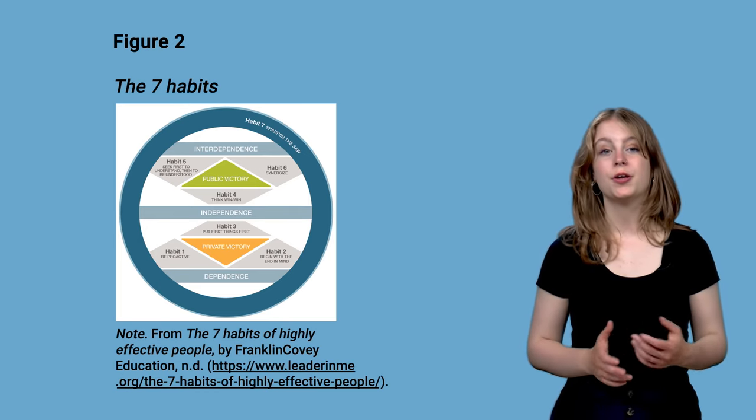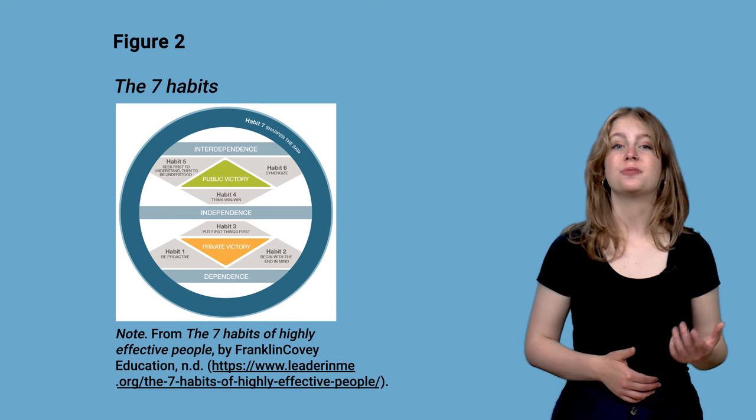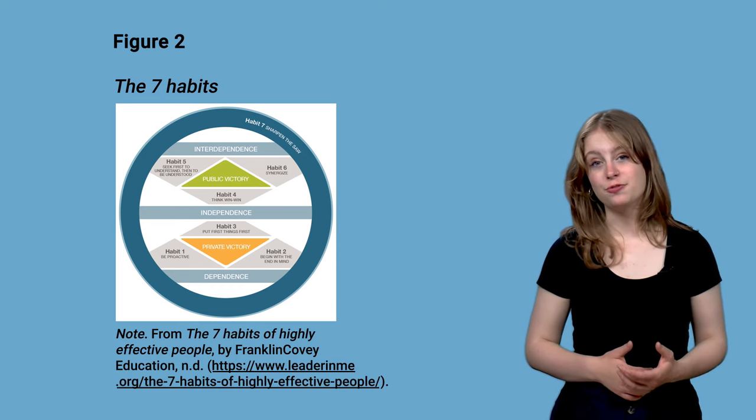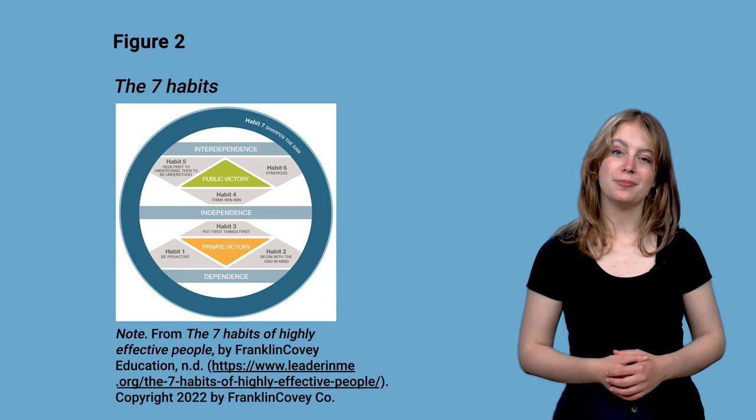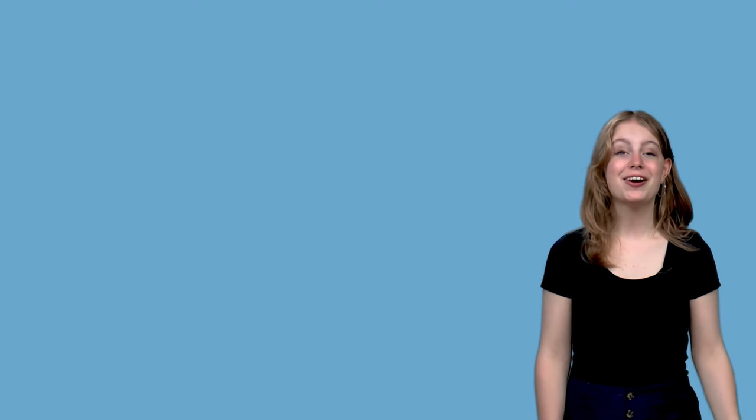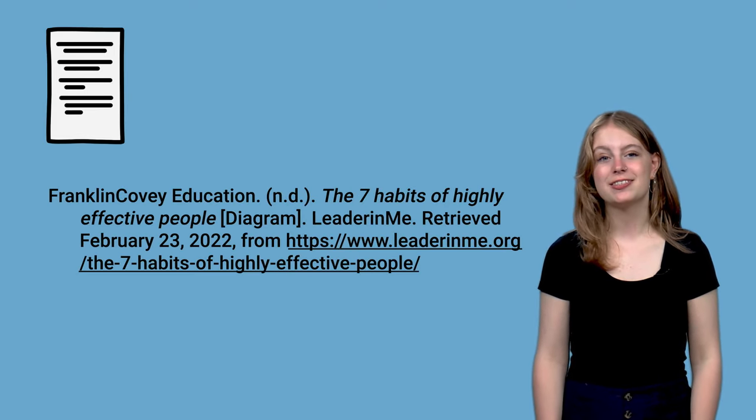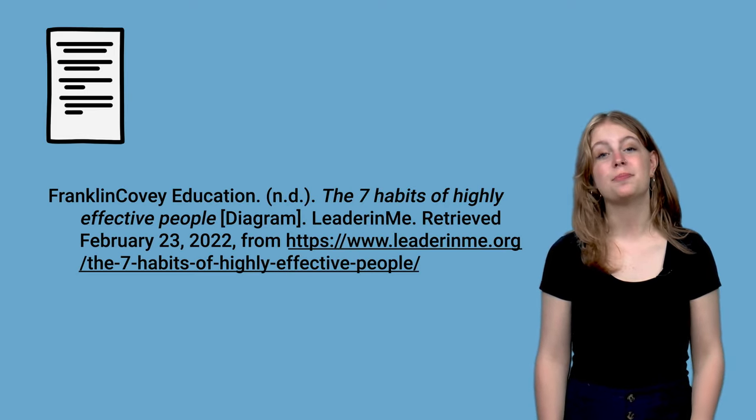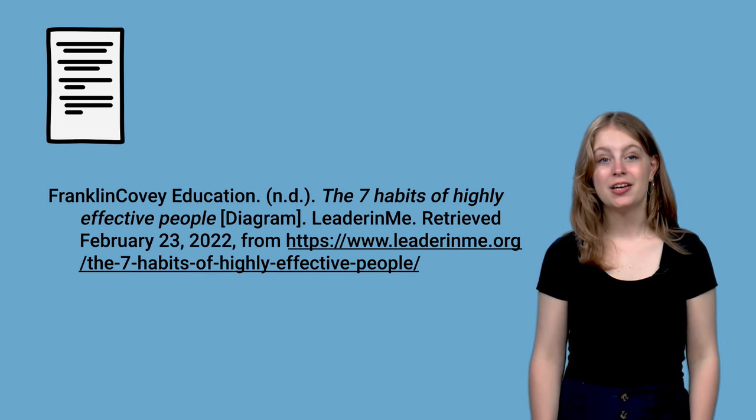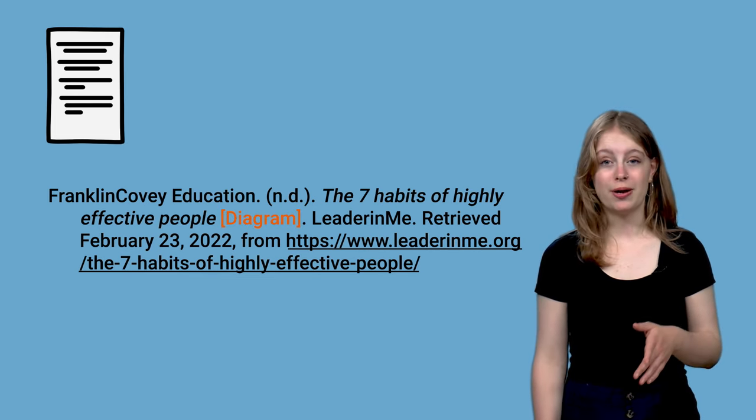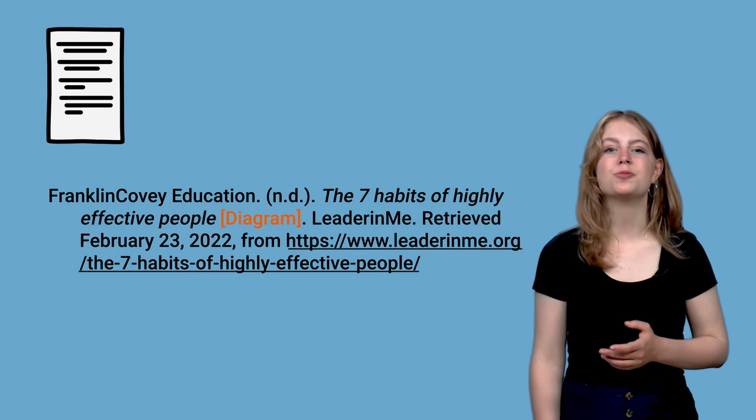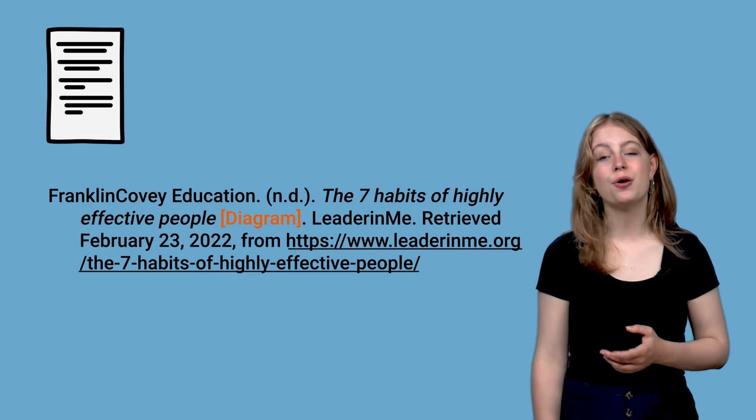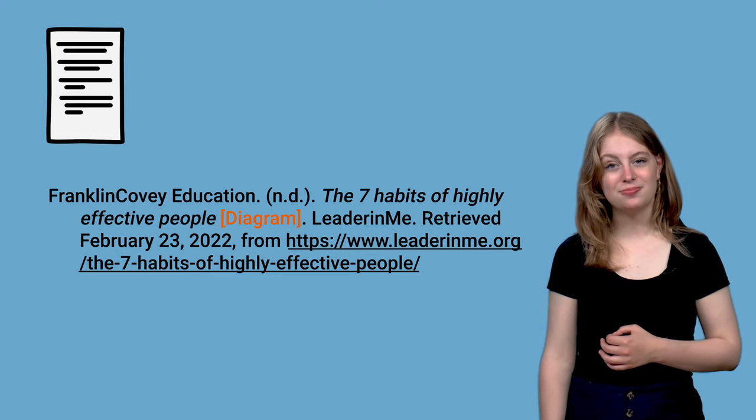The owner of the web page, publishing company Franklin Covey Education, is also the copyright holder of the image. Finally, include the web page reference in the reference list. This is the page where you found the image. The addition, diagram between square brackets, isn't required, but would make clear that you only use the image from this web page.